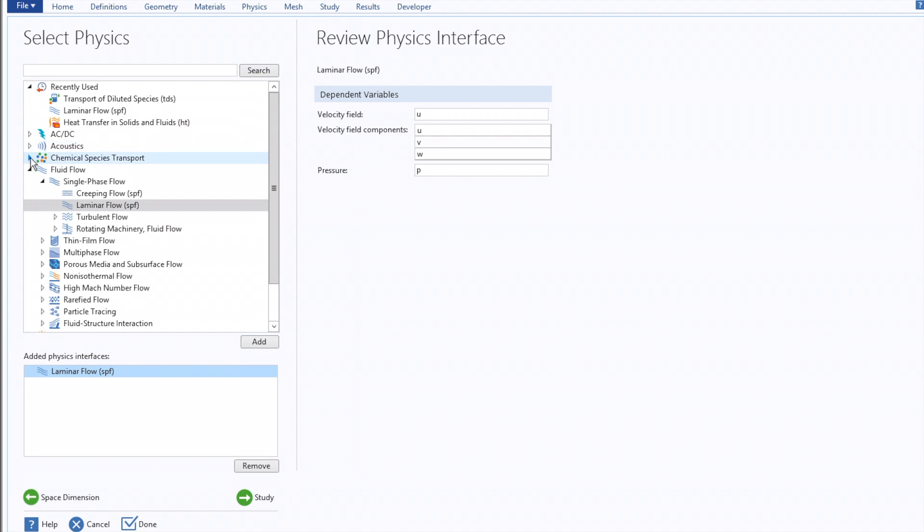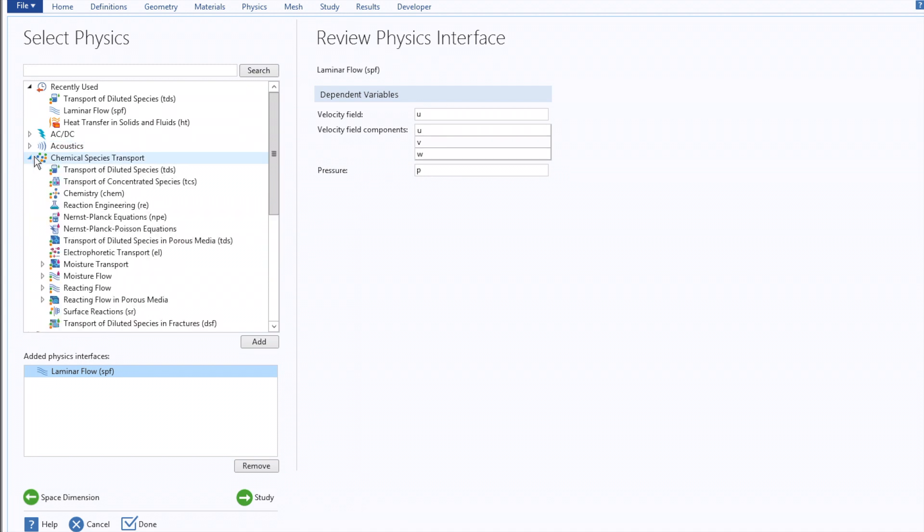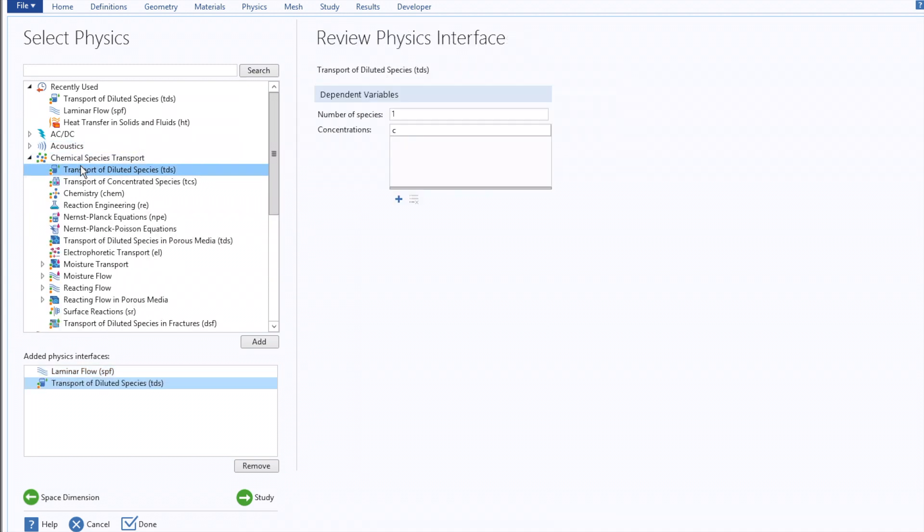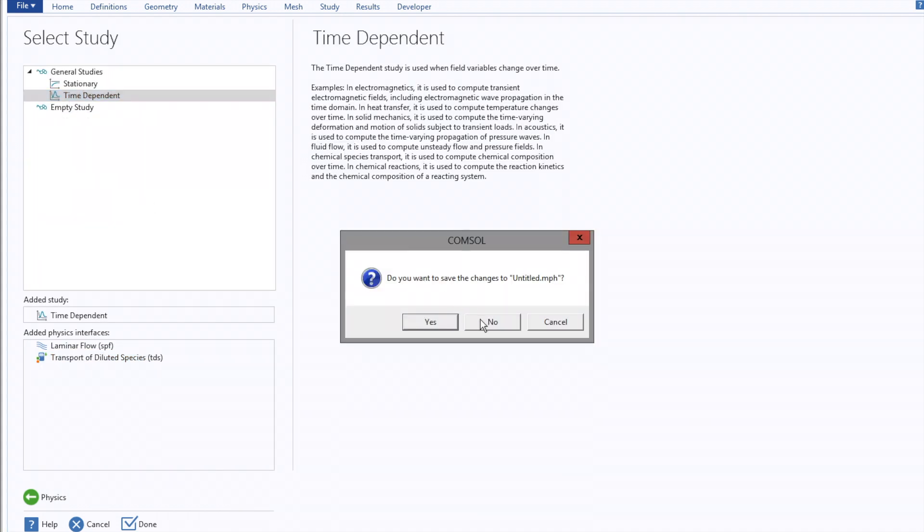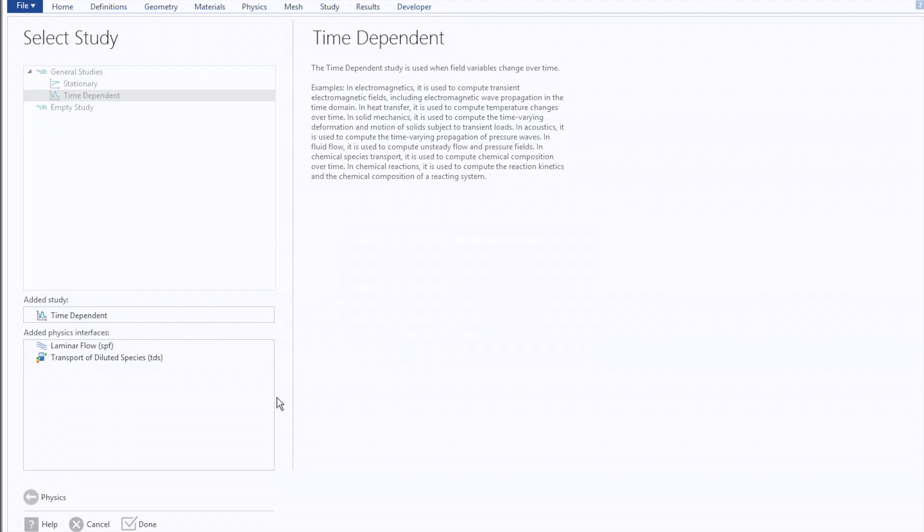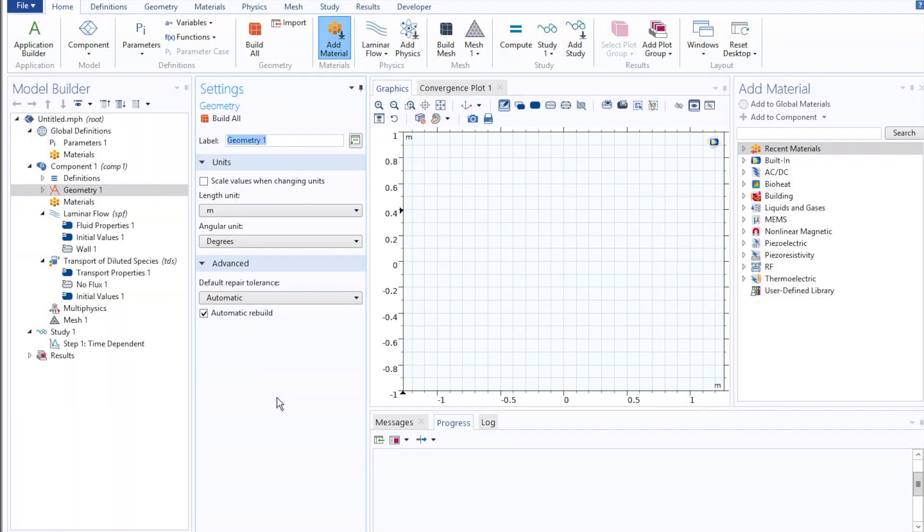As well as under the Chemical Species Transport tab, Transport of Diluted Species. Once we've selected those, we'll click Study, pick a time-dependent study, and move on to defining our relevant geometry.